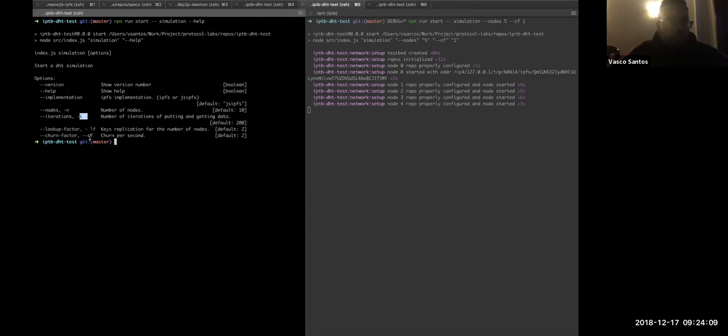And finally, we can also use the churn factor, which is the number of nodes that we will disconnect and connect from the network per second.